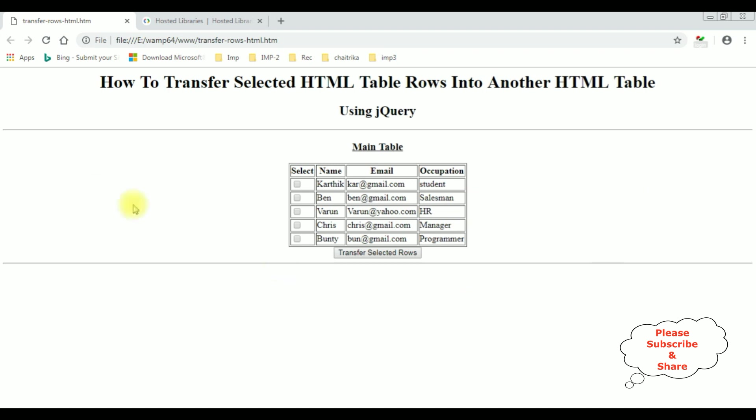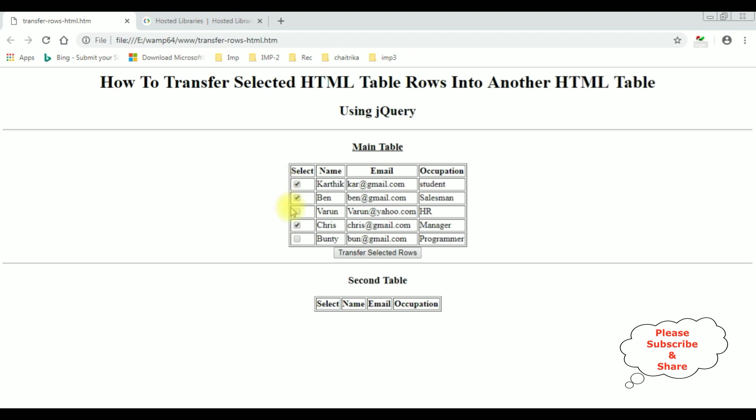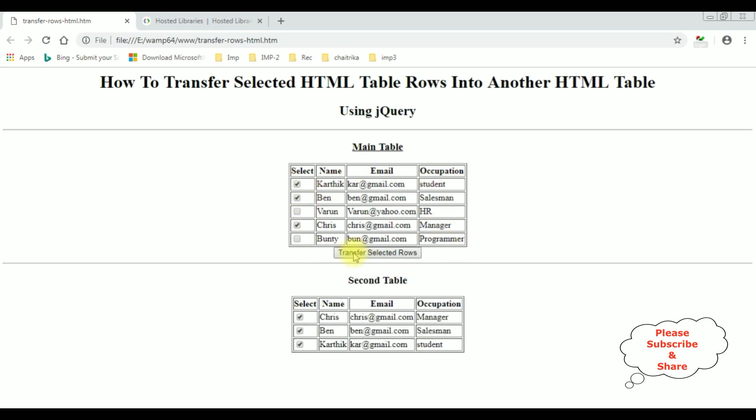I am reloading the browser. See here we got the second table header, select name, email and occupation. Now I am selecting the records Karthik, Ben and Chris. I have selected three rows from this HTML table. Now I am clicking the button control, transfer selected rows. And see here we got the selected records are added into the second table. Now I am unchecking. Now I am transferring only the row Chris. See here we got the Chris.